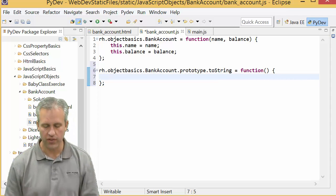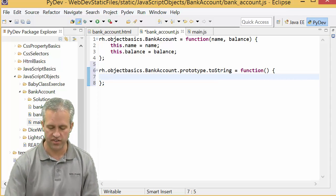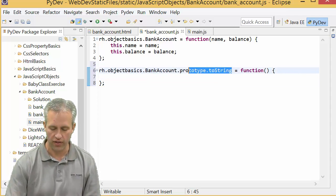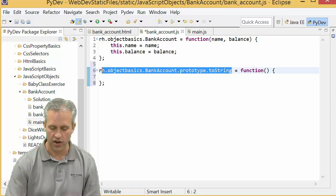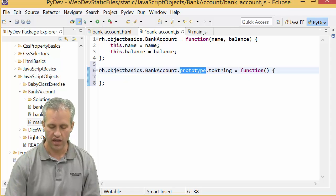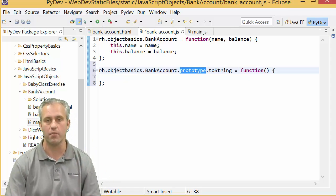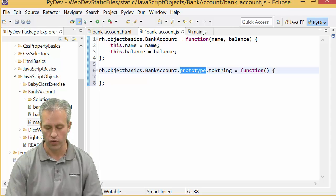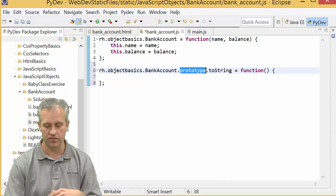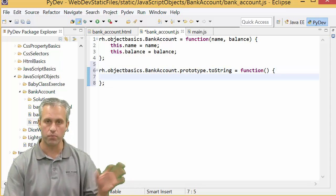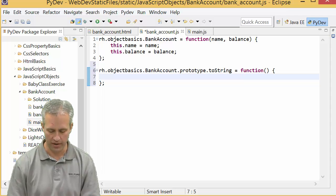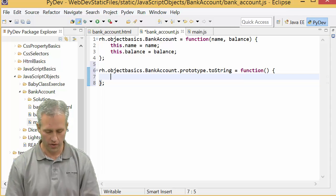The reason we've been using this style of making it a variable and then saying equals function is in preparation for the way objects work, where you really need this style so you can add the word prototype.